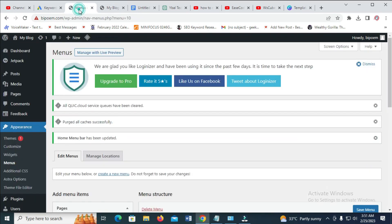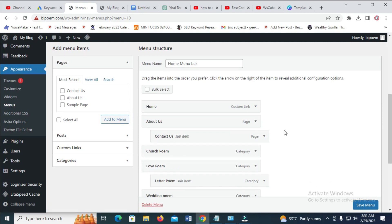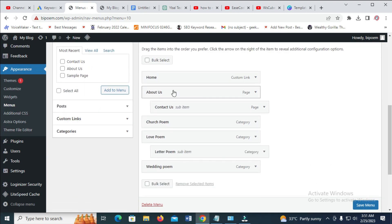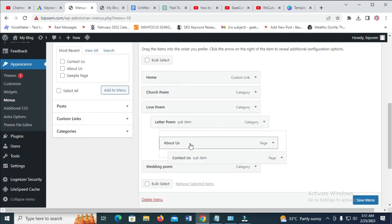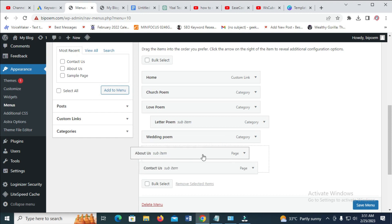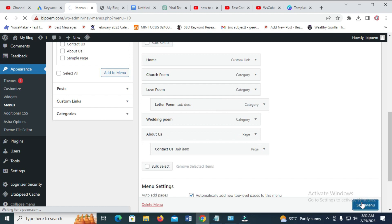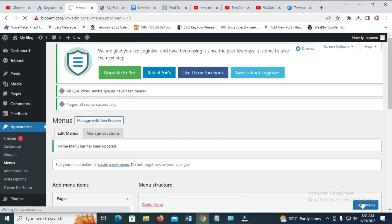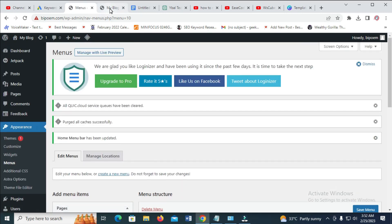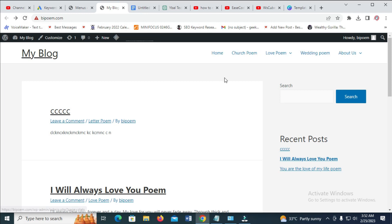You can also move your menu if you want to move it. Let's see this one. I want it to be at the bottom. Just click on it and drag it. So let's move it right here, as you can see. So when done, just click on save. So let's reload this page right here. Reload. So right as you can see, Home, Church, Love, as you can see.